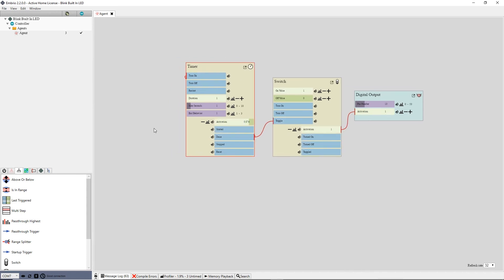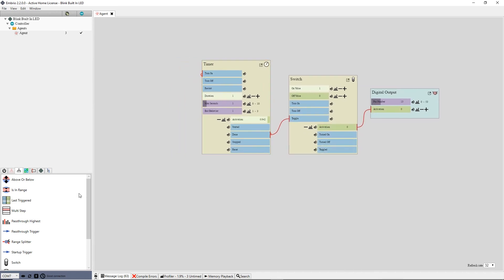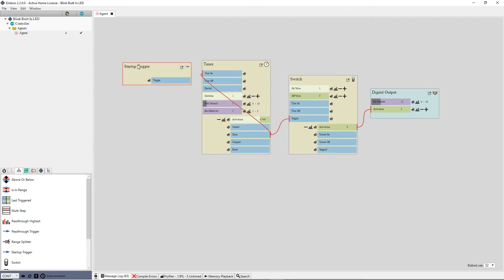I manually started this timer running. I want it to start by itself when the program starts. So I add a startup trigger node from the flow control menu and connect it to the start input on the trigger.